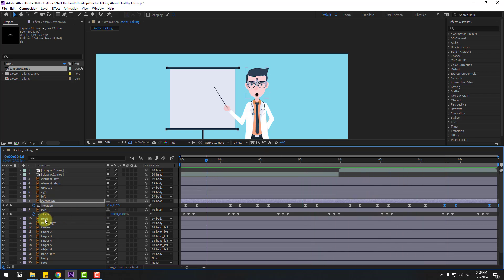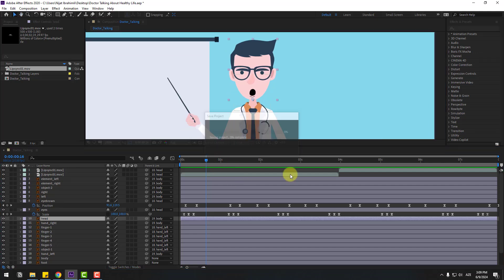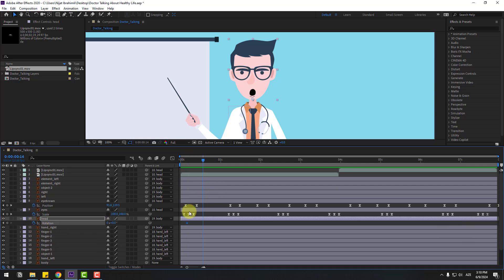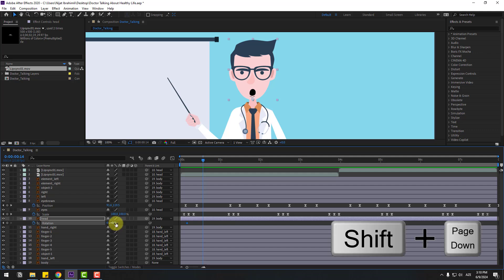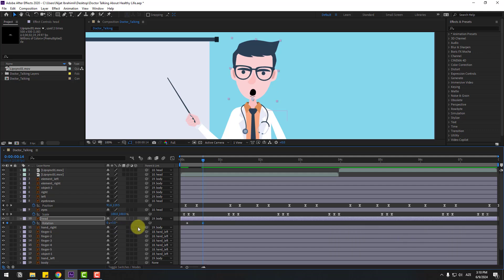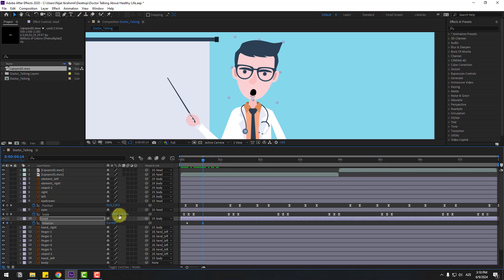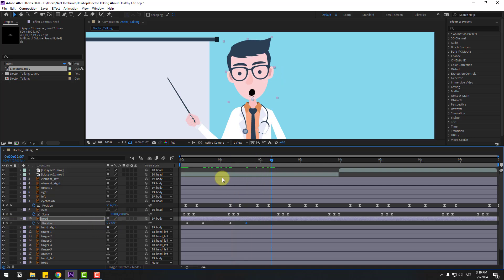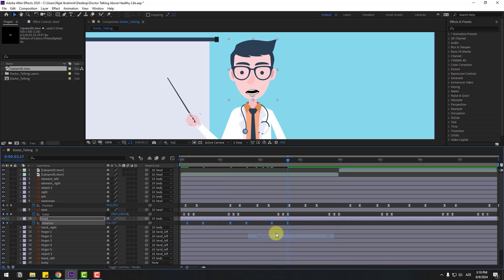Select the head layer and create random keyframes for head rotation. Press R to make a rotation keyframe. Go to ten frames — you can use the hold shape or Page Down on keyboard — and change rotation to 3 or 6. Create a new rotation keyframe, go ten frames, change to minus 5. Then create another new rotation, go ten frames, change to zero. Make two keyframes Easy Ease, copy, and Ctrl+V to paste.